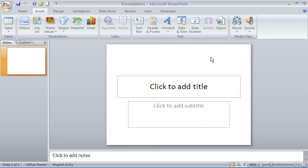Hello and welcome to another video tutorial from ComputerGaga.com. This tutorial will look at creating a photo album within Microsoft PowerPoint, using PowerPoint 2007 as the basis of explanation. The same technique and feature is available in 2010 and also in previous versions like 2003, though the approach may differ slightly across different versions.